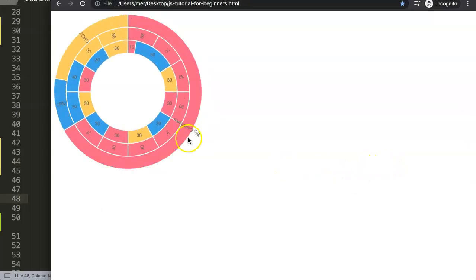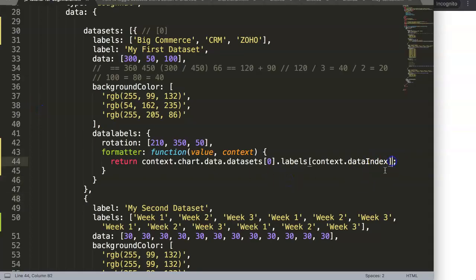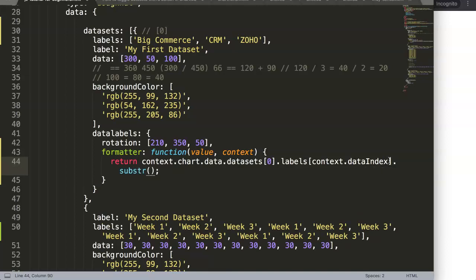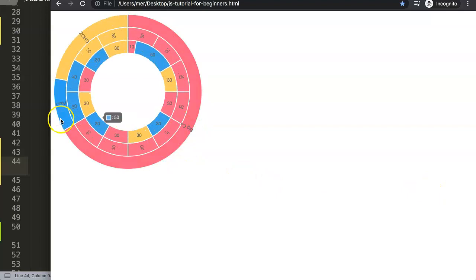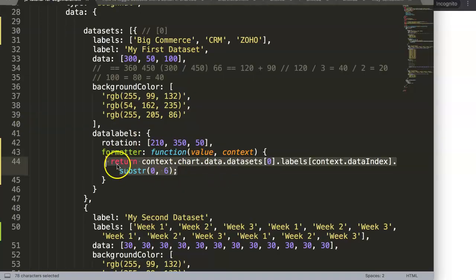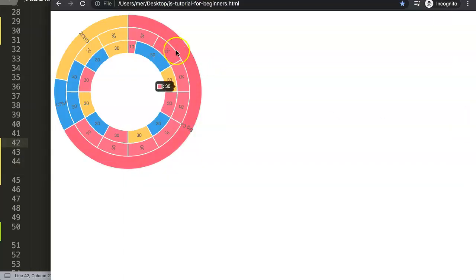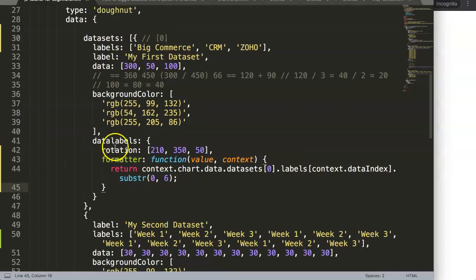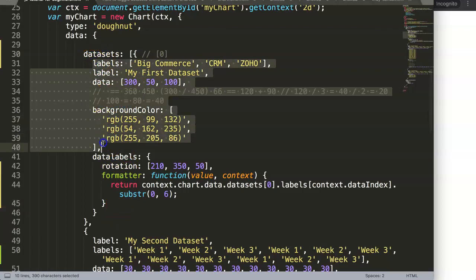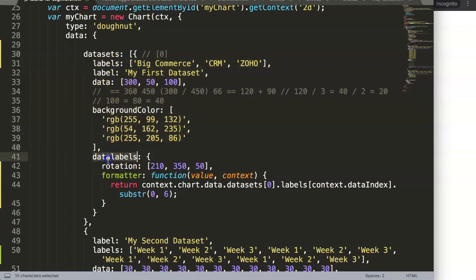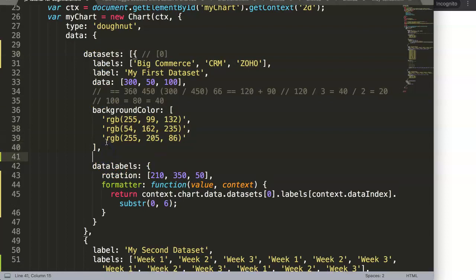After saving and refreshing, you can see the text is now showing on the slices, but there's a big overlap issue. One option is to truncate the text using dot substring with parameters zero and six. I'm telling you upfront the solution won't be 100% what you might hope for. Another option is to expand the size by adjusting the cutout percentage of the donut.